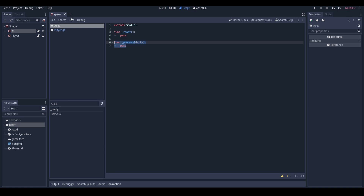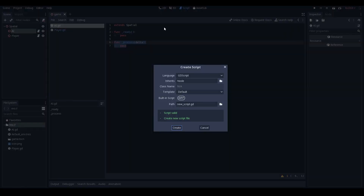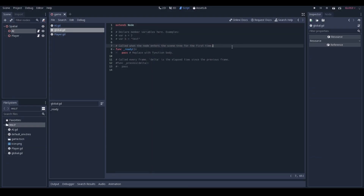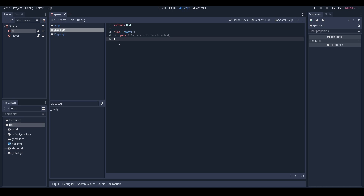You always want there to be a global thing you can go to to get the player, so we're going to set that up. We're going to create another script to set up a global — this can store global variables, global functions, all that kind of stuff. We're going to go ahead and create a new script and call it global.gd. We'll create that in the base directory.